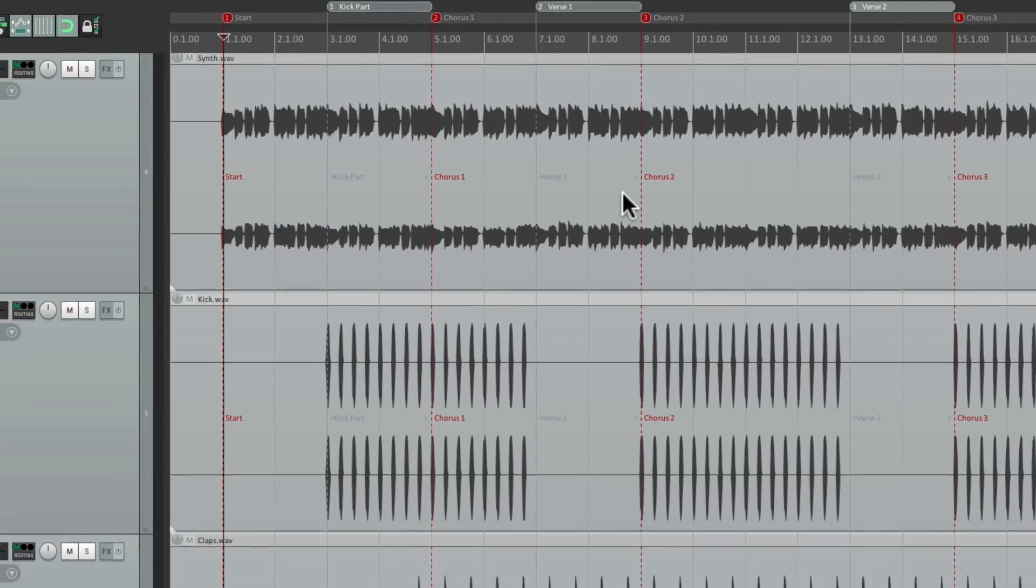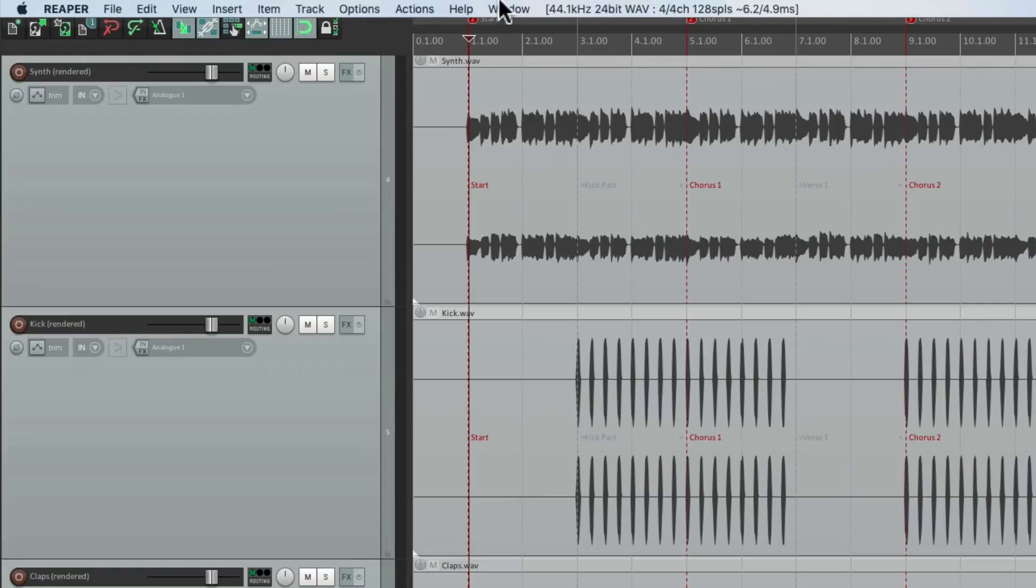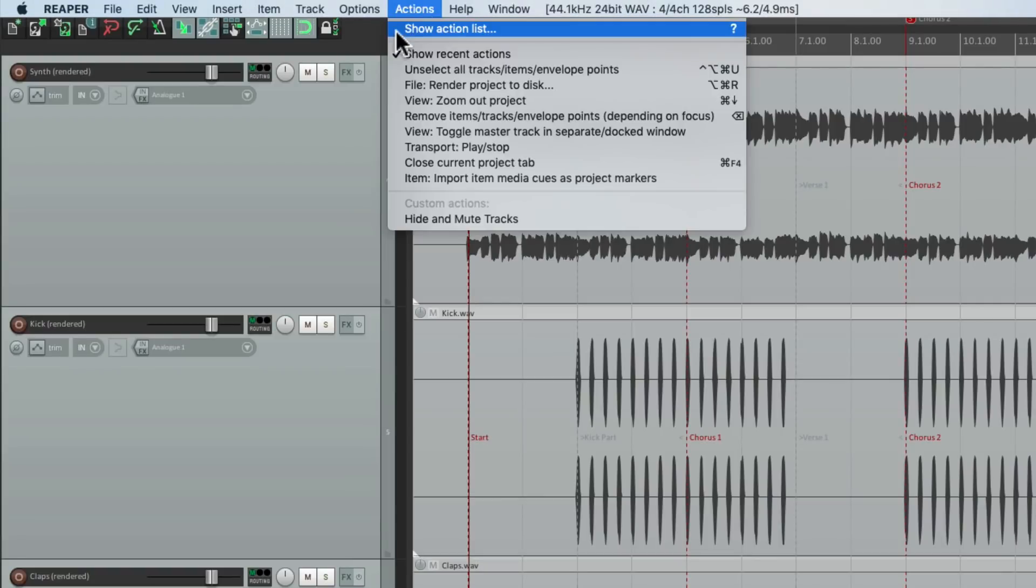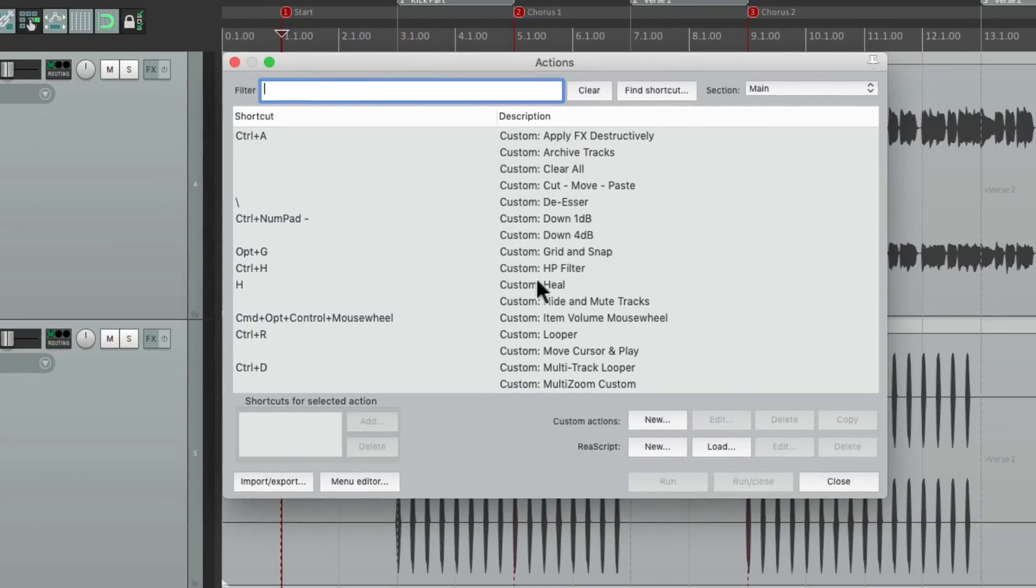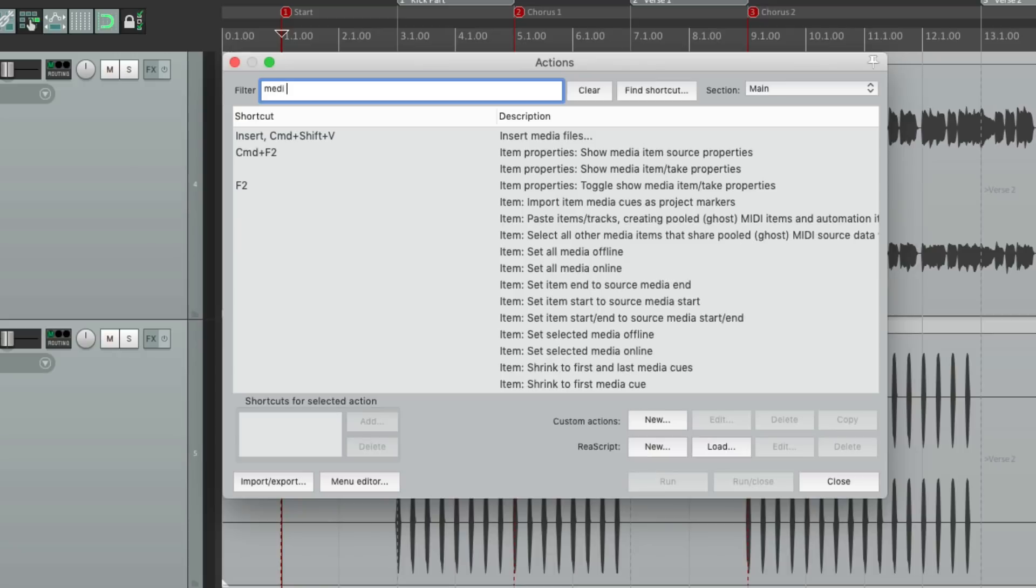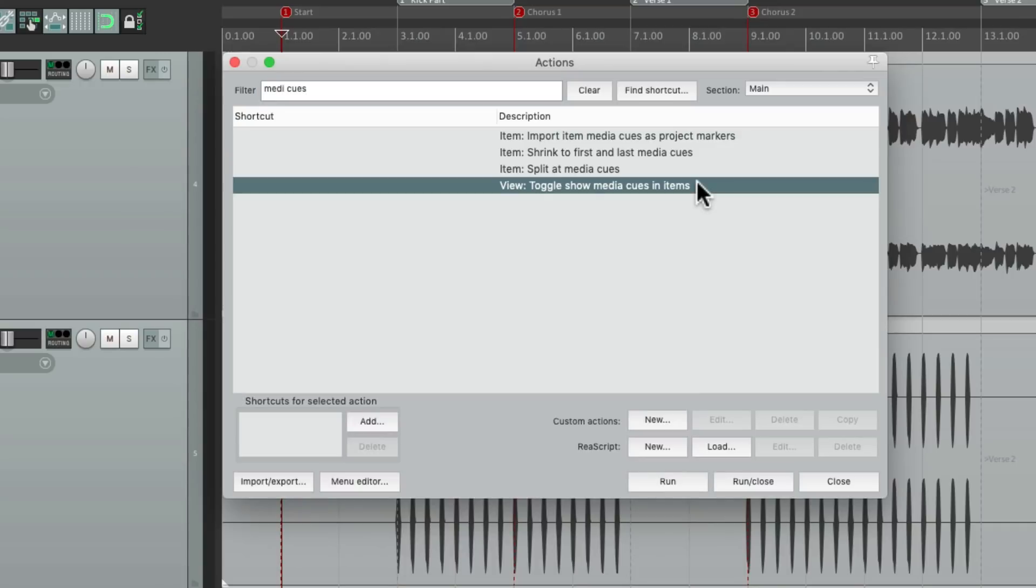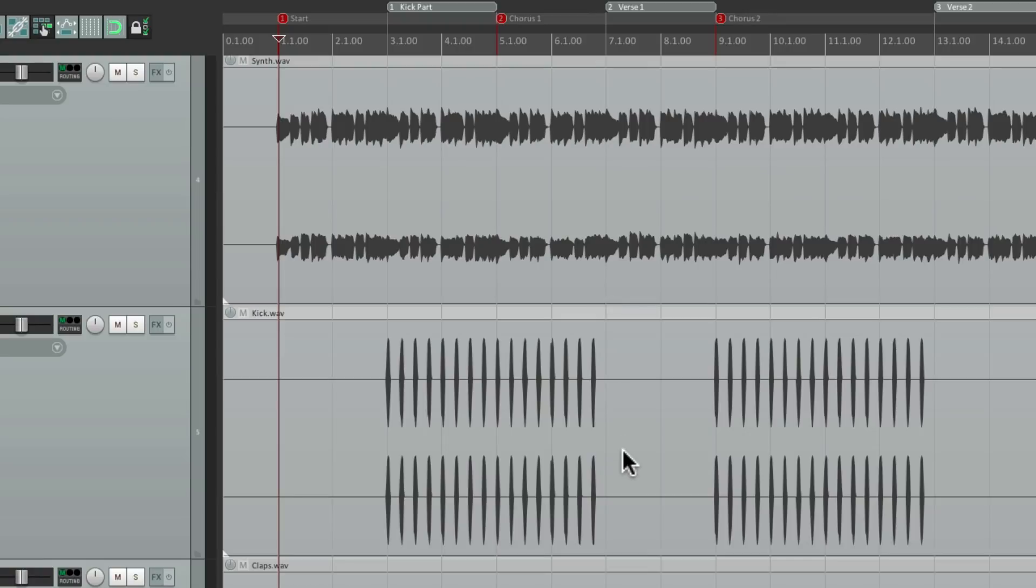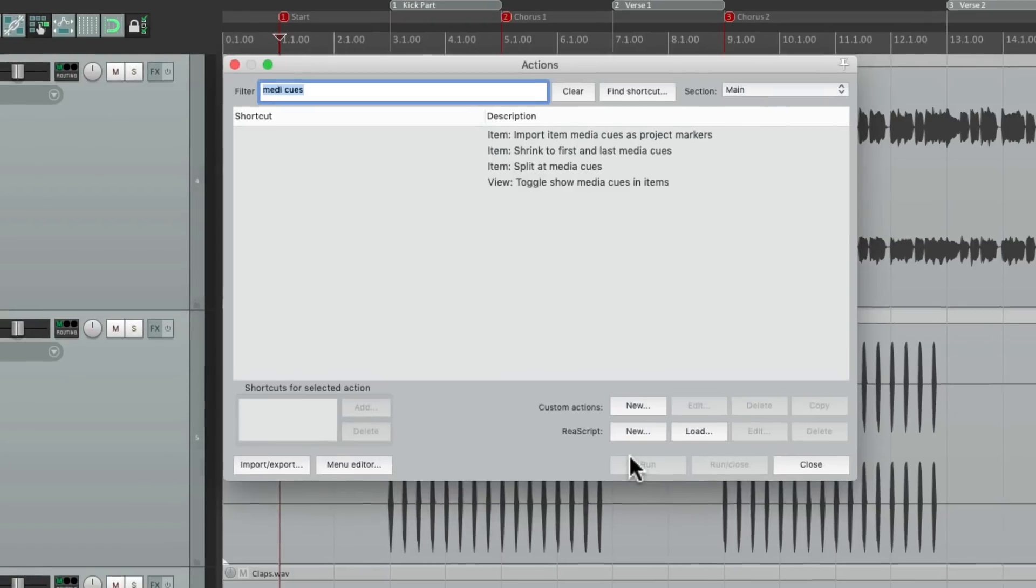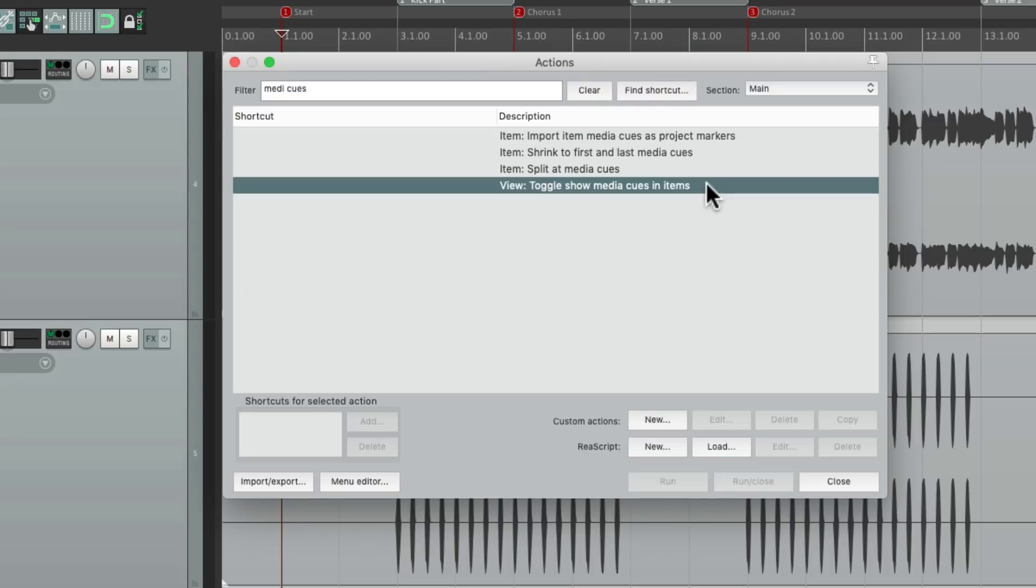Now there's a few actions that go with media cues. Let's go to the action list and type in media cues. There's a few actions that work with it. For one, we could toggle whether we see those cues or not. They'll click it, and they don't show up anymore, but they're still in the file. So we could see them again at any point.